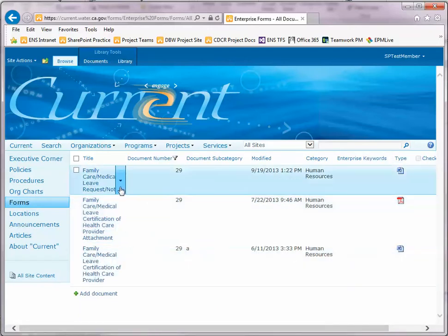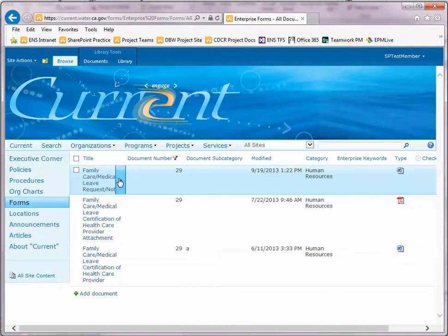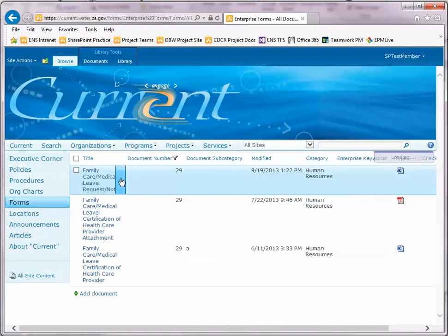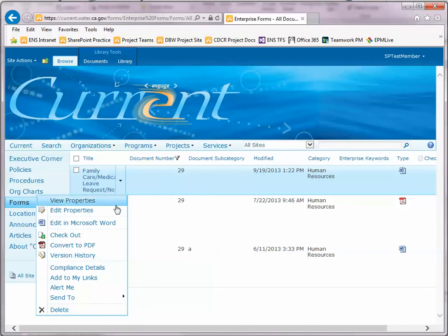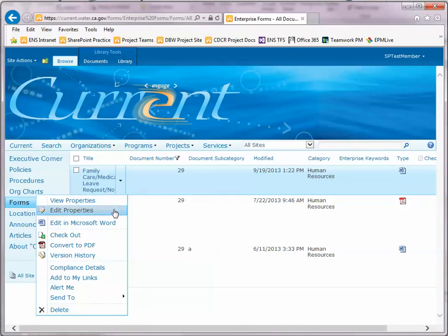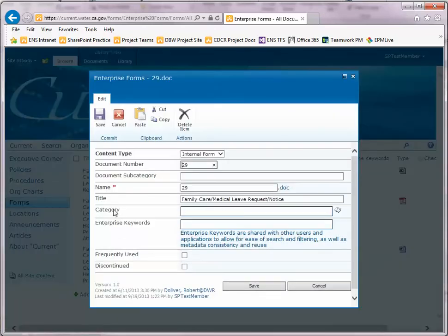Once you've located the form that you are interested in updating, hover over the title to bring up a down arrow which you'll click on to bring up a shortcut menu. Click on Edit Properties and you'll see the information associated to the form.